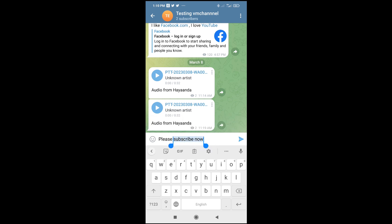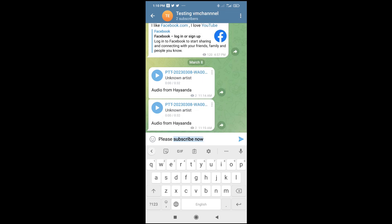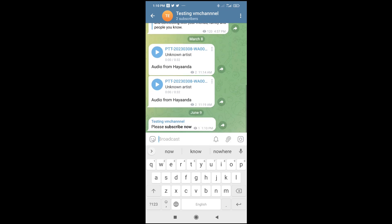Then when done with that, the next thing for you to do is to click on the Telegram icon at the top right of the screen, then click on bold. As you can see right now, the subscribe now has been bolded. So you can then send it. As you can see it has been done, so that's how to do this.